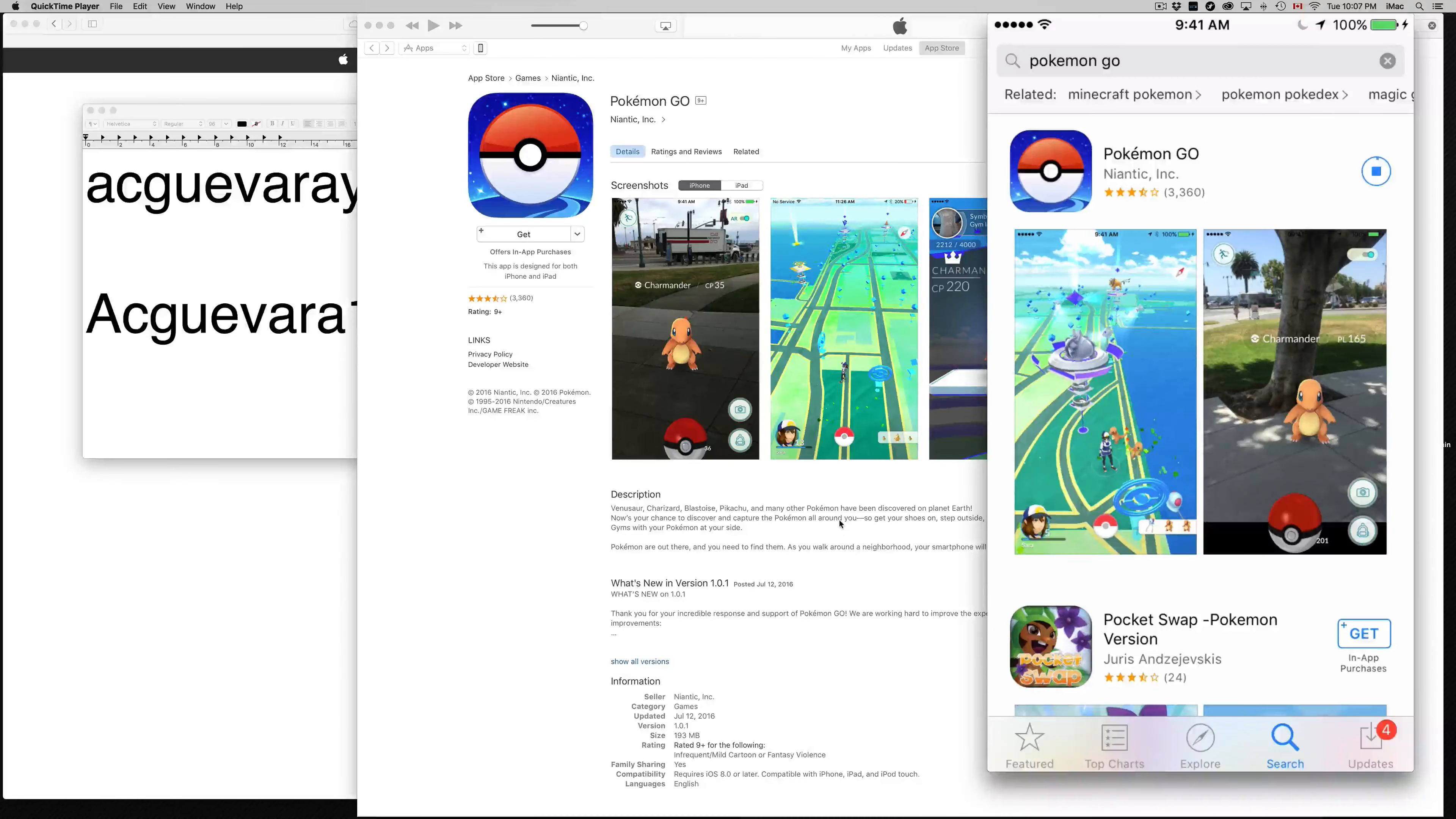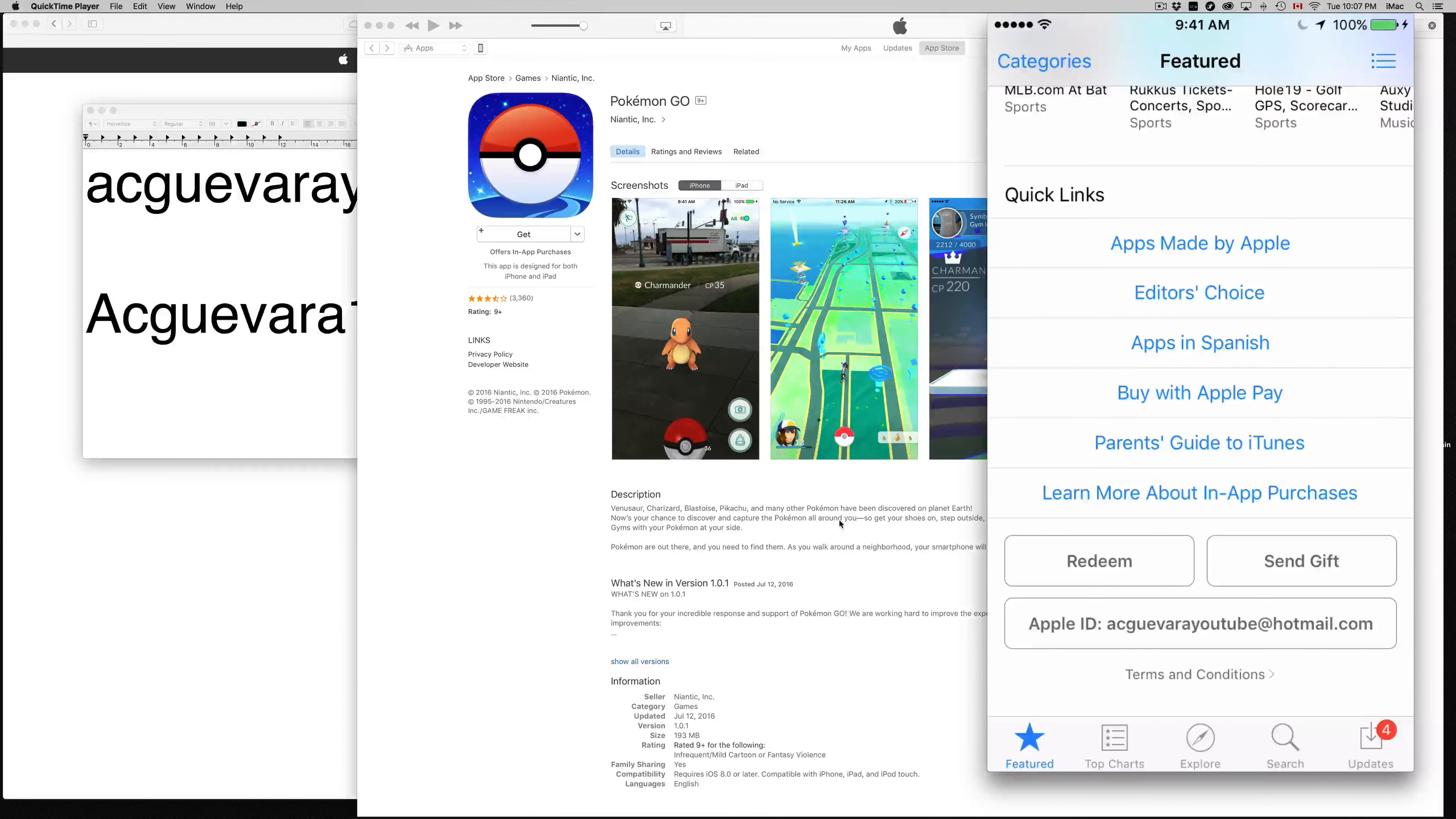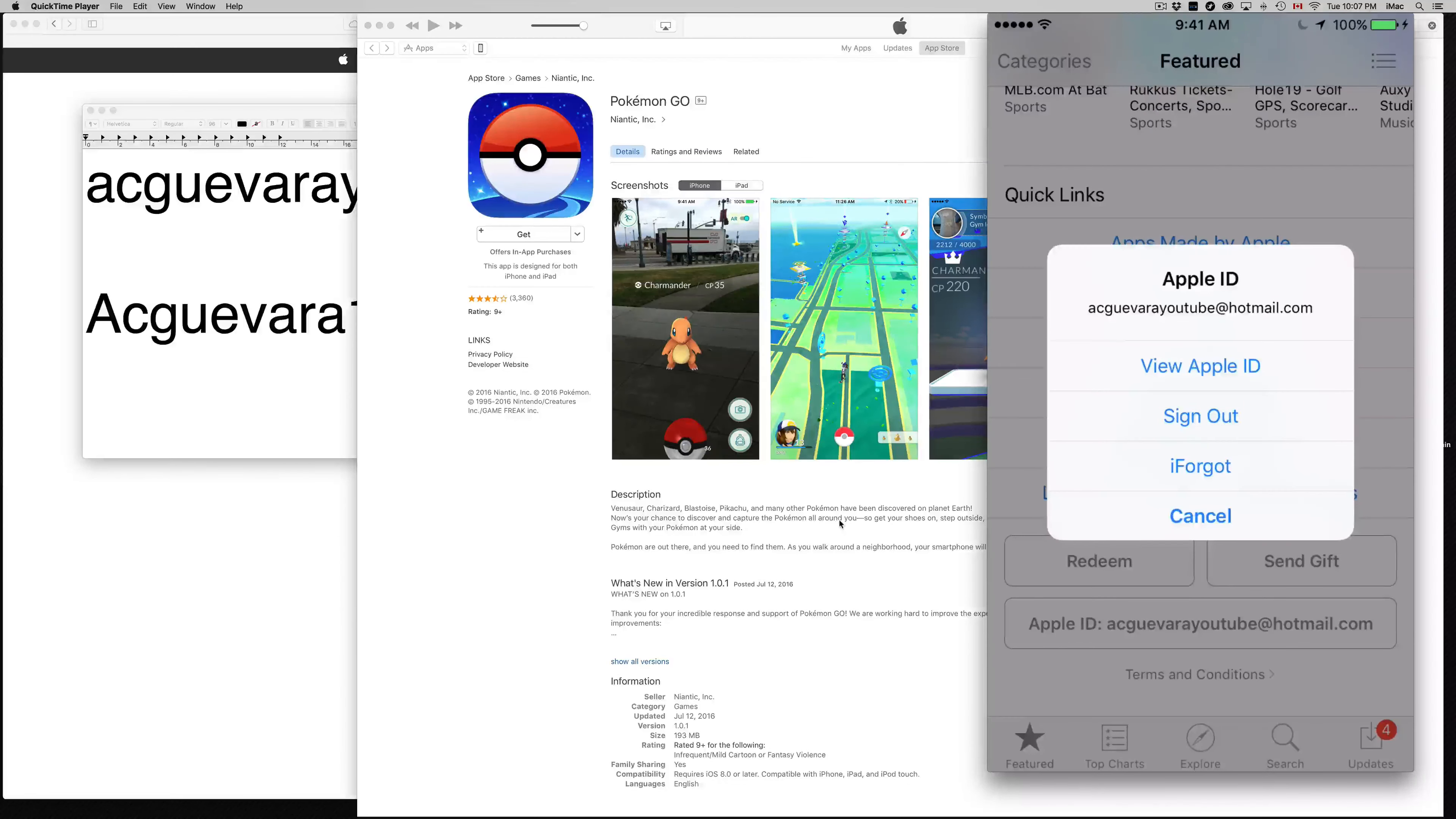And then it should start downloading. So it's downloading and that's it. So once it's downloaded, I want you guys to go into featured, and just tap on the Apple ID, sign out, and then sign back into your own account.